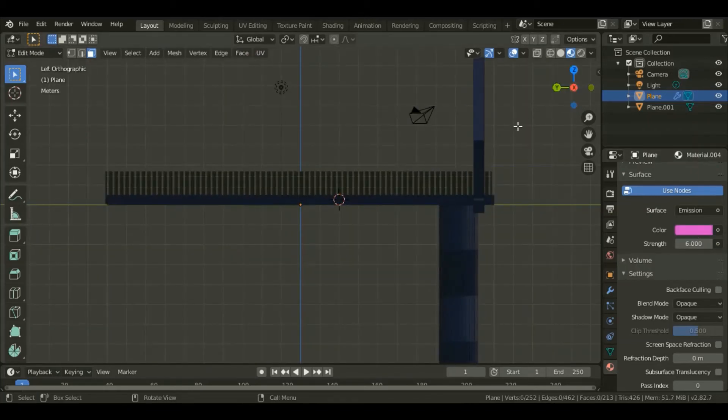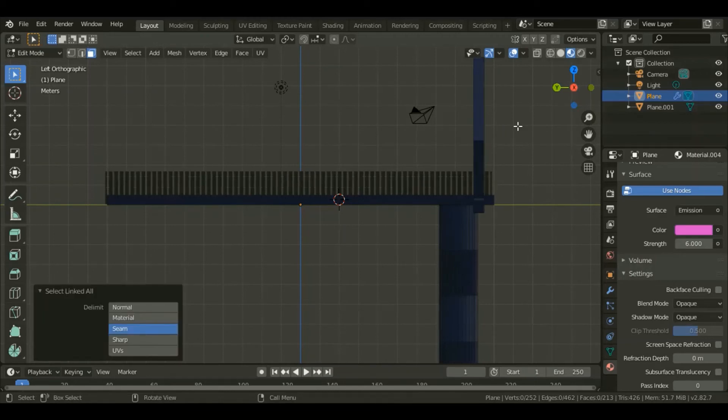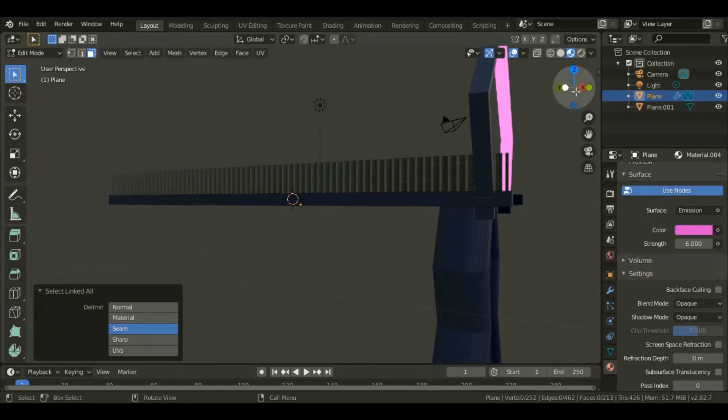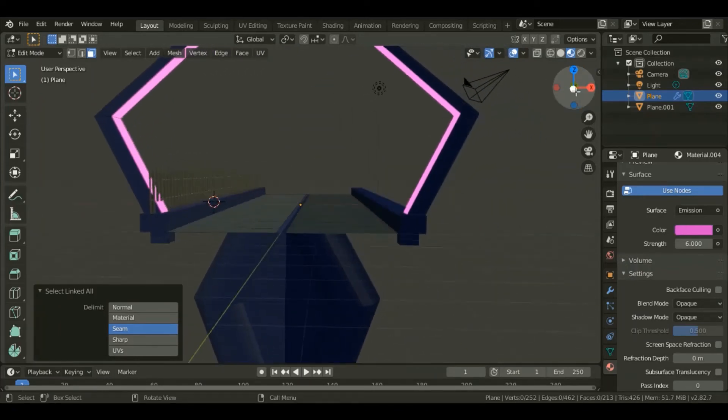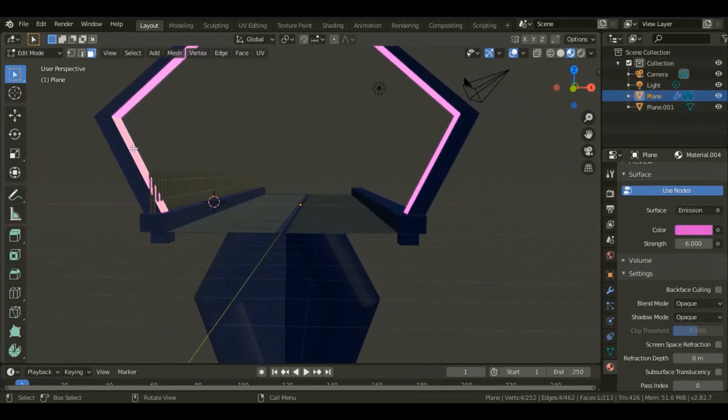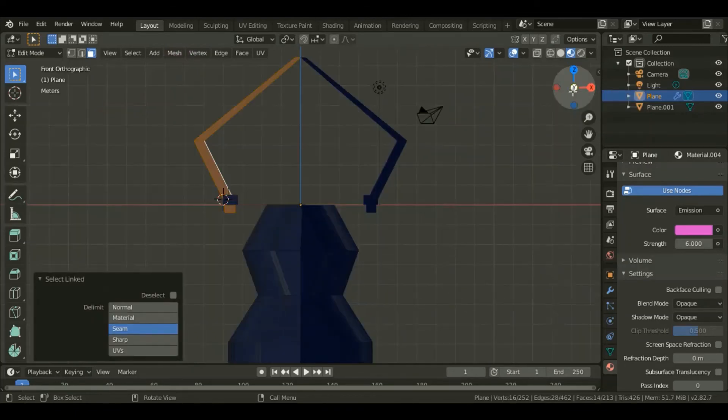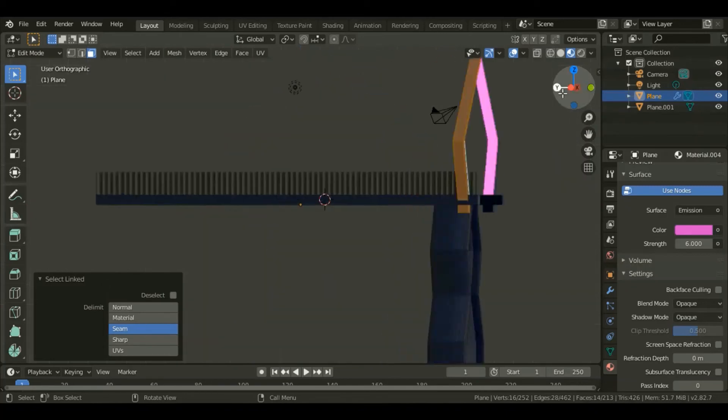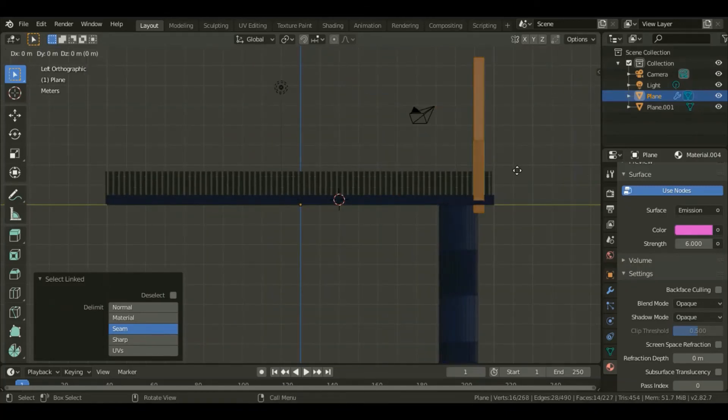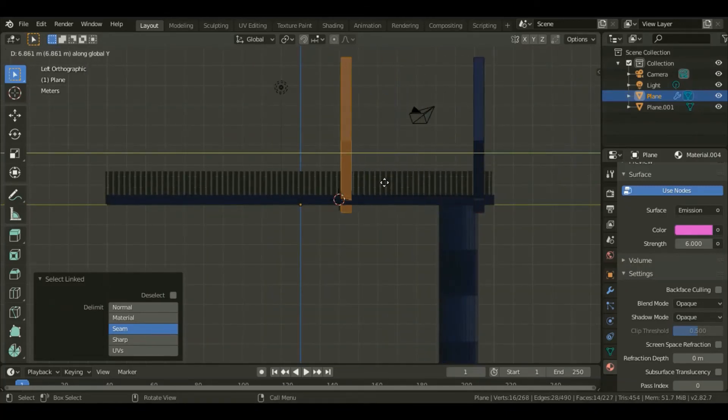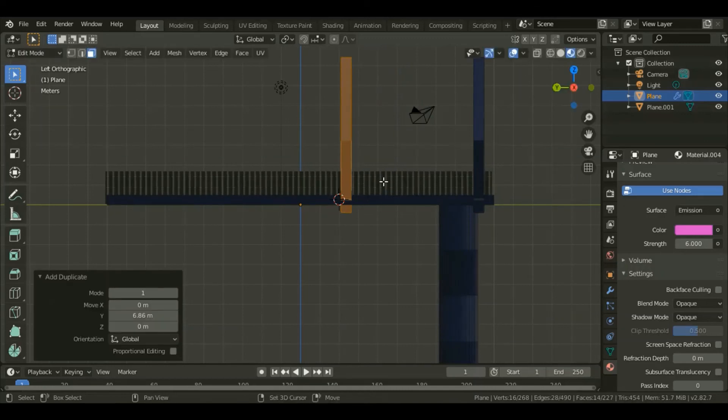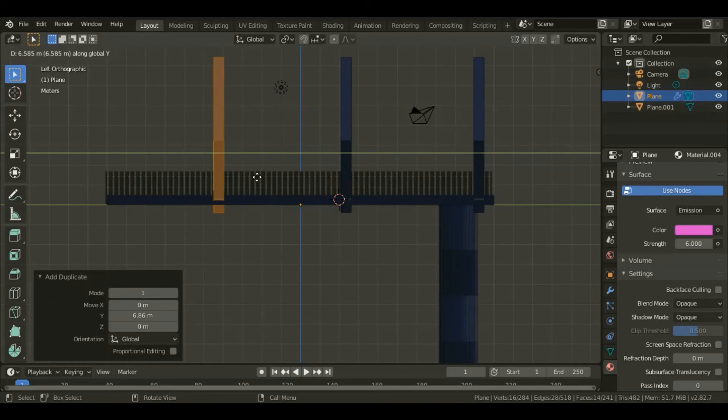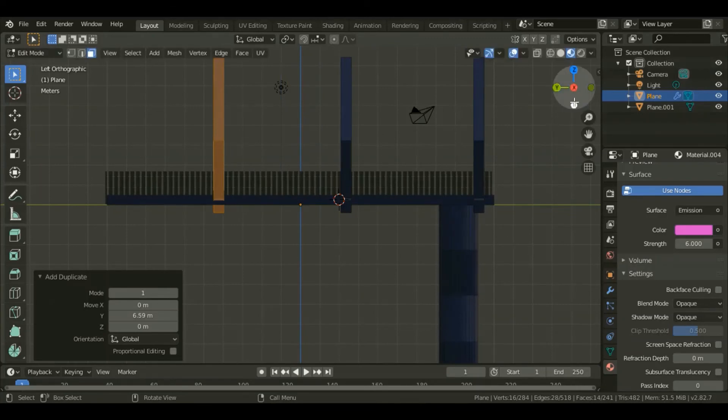Go to side view and select that face, select one of the faces for the bridge, for that pillar. Hit L for linked faces. Hit Shift+D to duplicate those faces, grab it along the Y axis up to that point. Duplicate again and grab it right there.